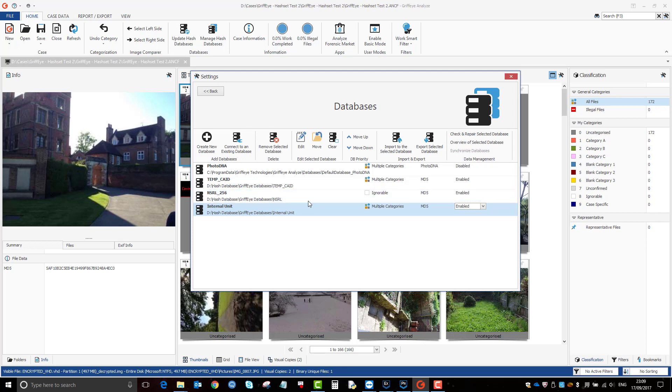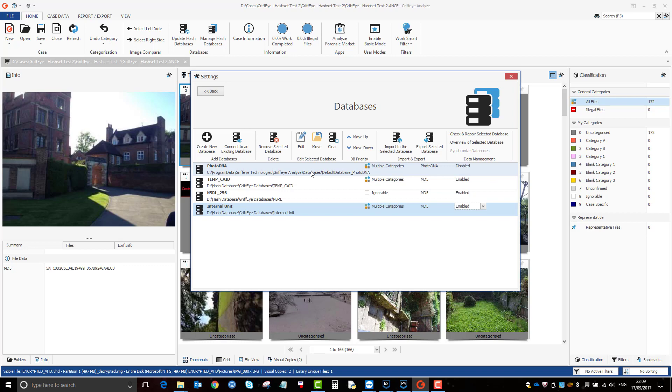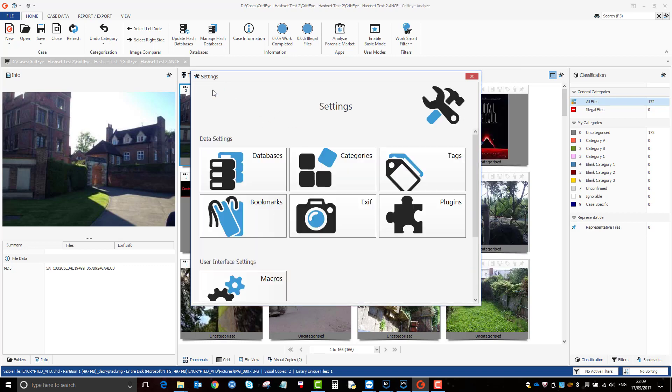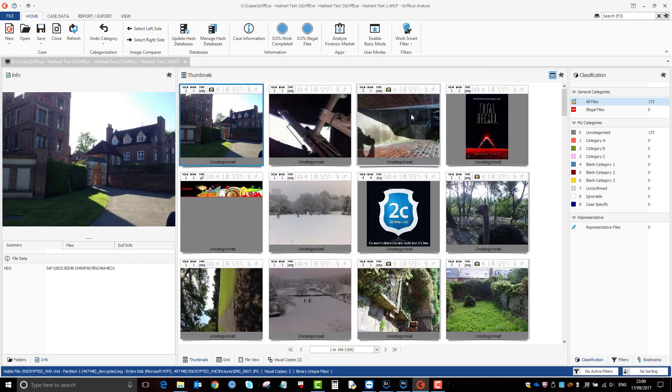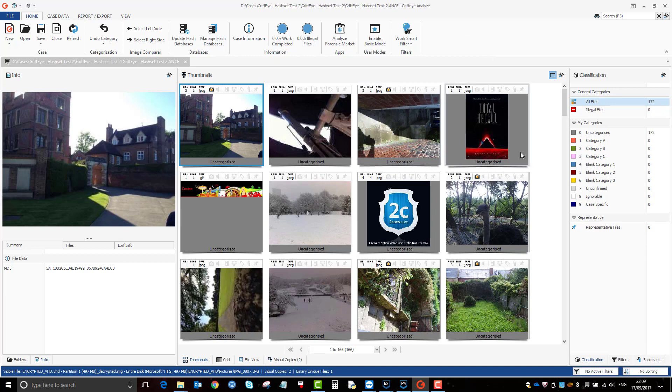And then I've just got a few others that I was messing around with and experimenting with. So once you've got your databases created and set up, this is a case that I made earlier.